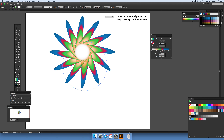So there you have it — a quick guide to using envelopes, transforms, and gradients to create some really interesting colorful effects in Illustrator. Hope you found this of interest, thank you very much.